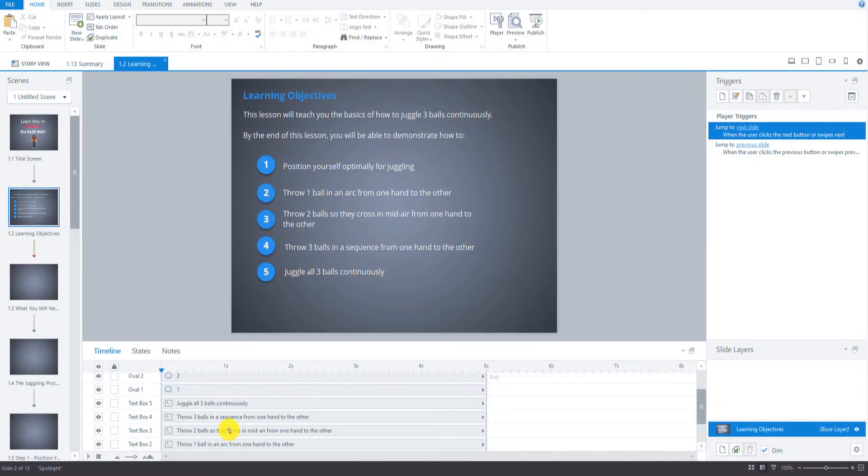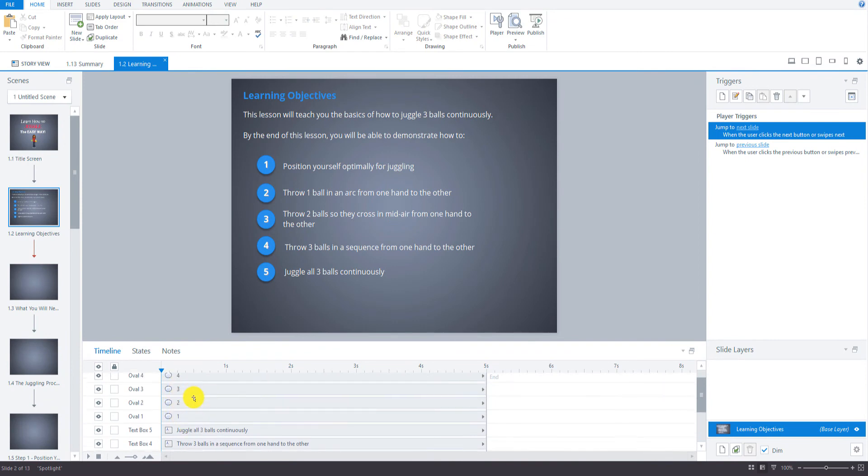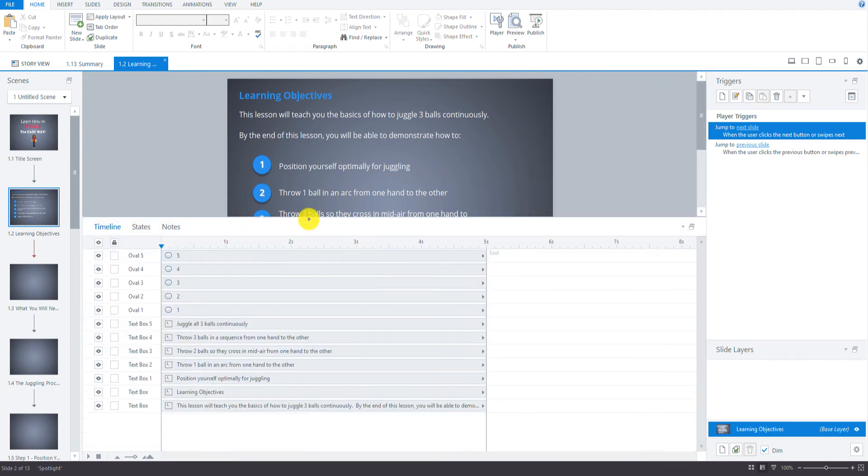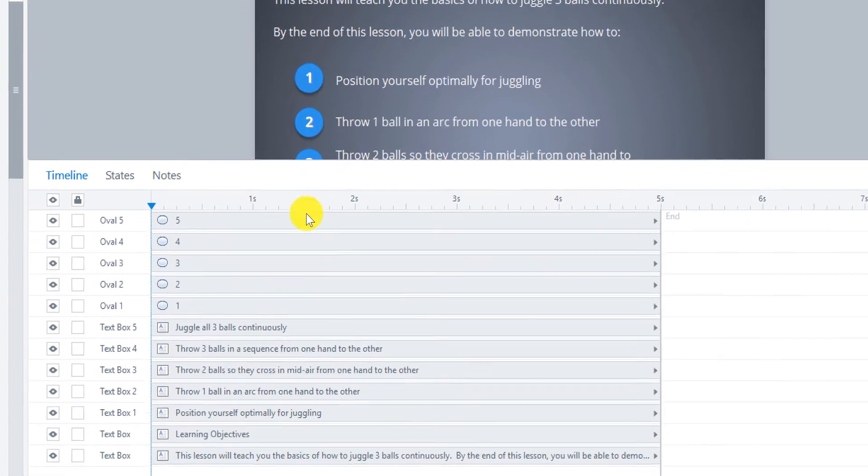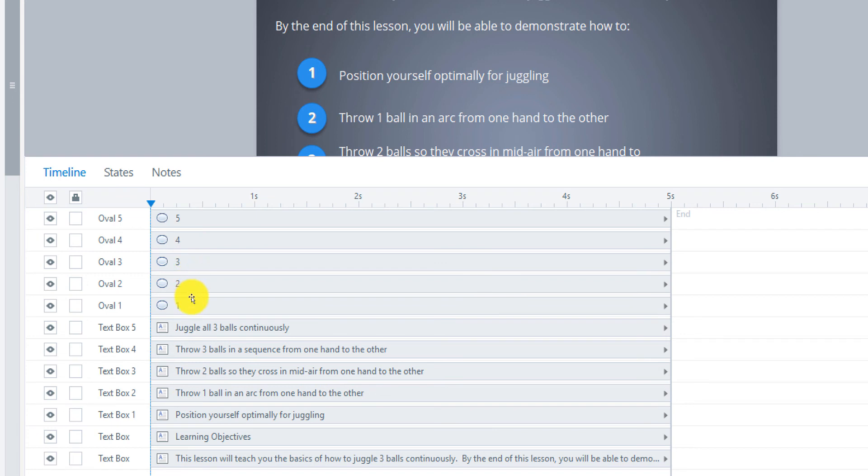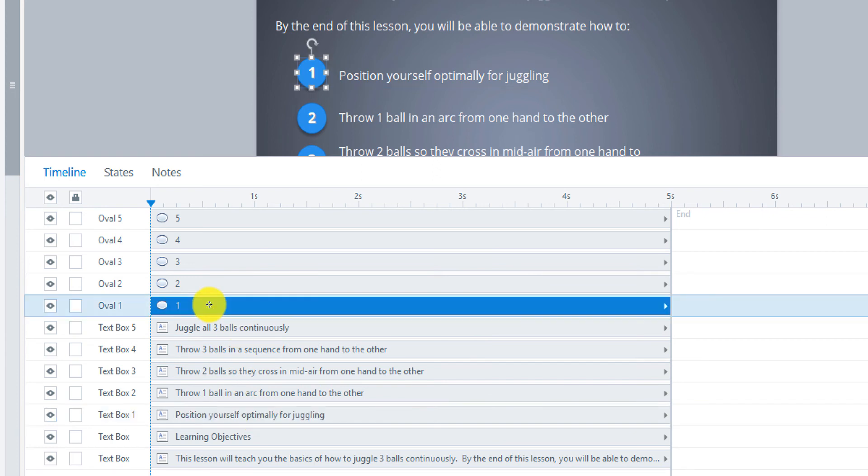Okay. So the last time I did something like this was the other side and we use cue points, but I'm going to show you how to do this if you don't use cue points, just to show you a different way of doing it. So in the timeline, I'm just going to expand this here so you can see it better. These are the text boxes right here, and these are the oval shapes. So for example, the first one is position yourself optimally, and that goes with number one.